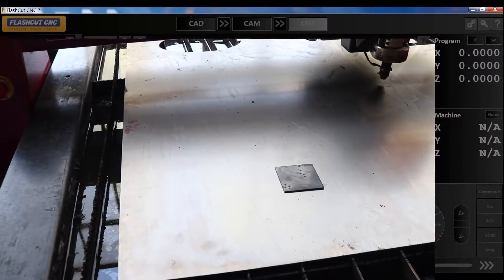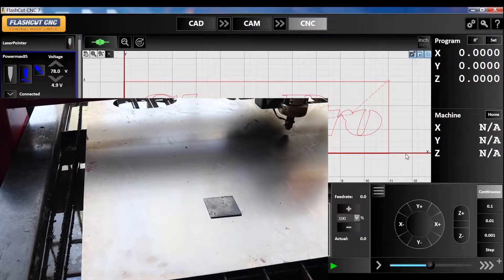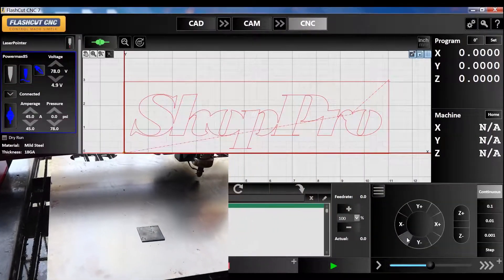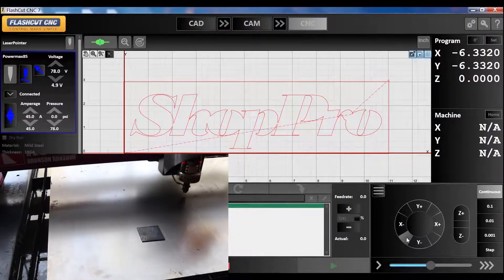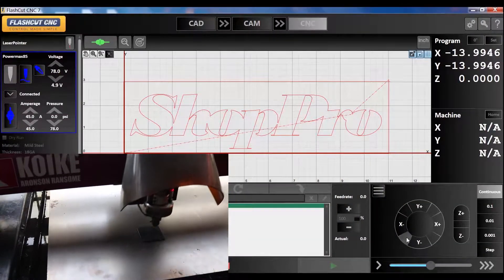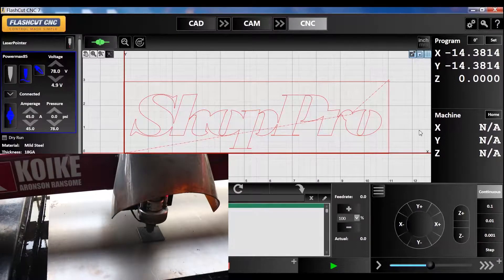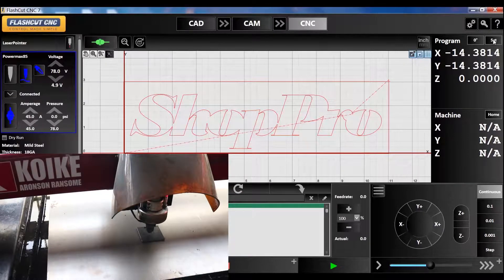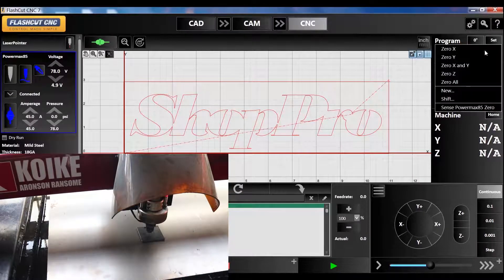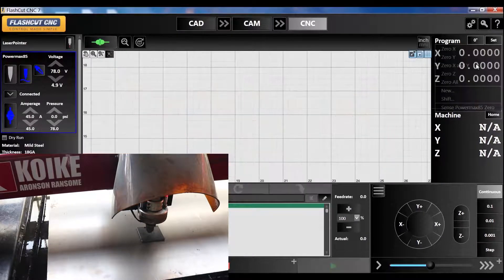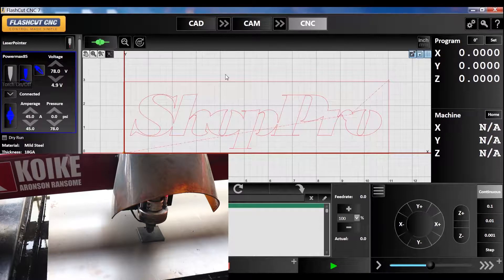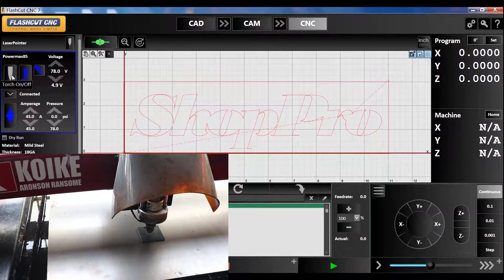Put a piece of scrap on your table. What we're going to do is bring the torch to the scrap and zero out your X and your Y. Now let's fire the torch.